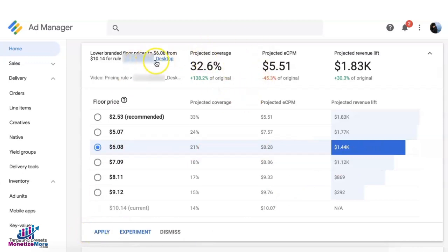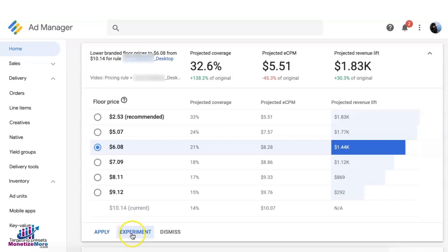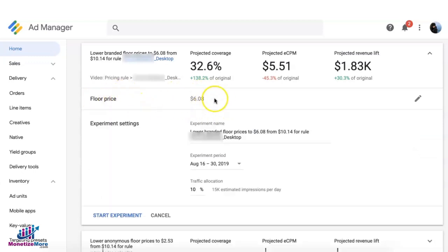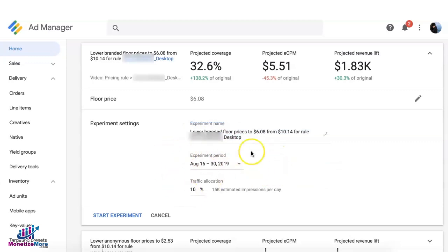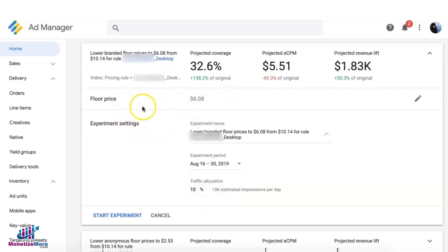You can apply the floor price at 100% of traffic, or you can split your traffic and run an experiment to see which is performing better. Clicking on Experiment will show you the floor price for the experiment along with the experiment name, which you can edit. You can also edit the date range depending on how long you want the experiment to run, and edit the traffic allocation — the percentage of traffic you'd like to have this rule applied to.